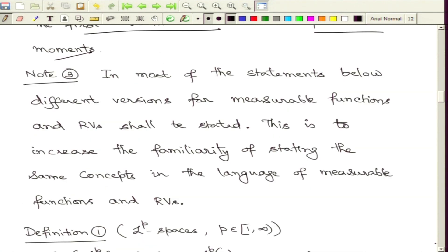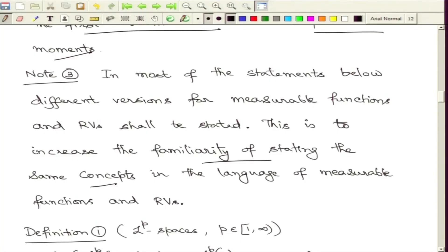As we have seen in the DCT, we stated two versions: one for measurable functions and one for random variables. We continue with that practice so that we get more familiarity stating these same concepts in two different settings. This will be useful because we are using functional analytic techniques in measure theory and using them in the language of probability theory. We will continue to state these versions both for measurable functions and for random variables separately.